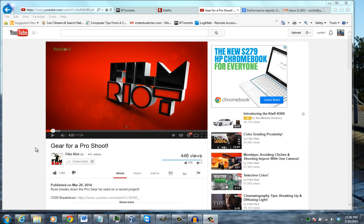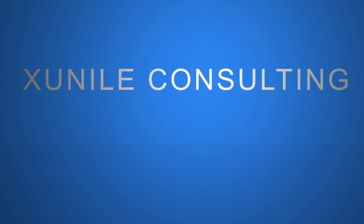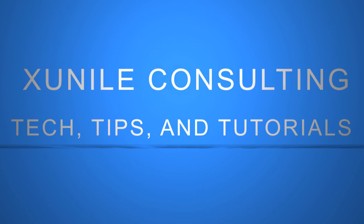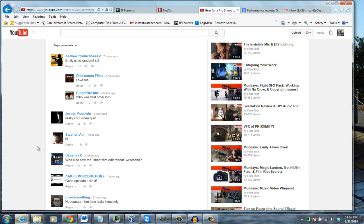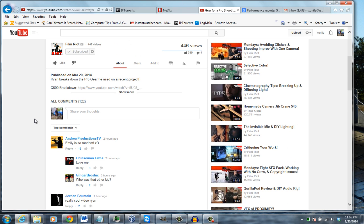In this short tutorial, I'll show you how to sort YouTube comments by date. Here we are on a YouTube video. If you look at the comments here, you'll notice that by default they're not sorted by date — you'll see some from two hours ago and some from one hour ago. By default, they're set to top comments.